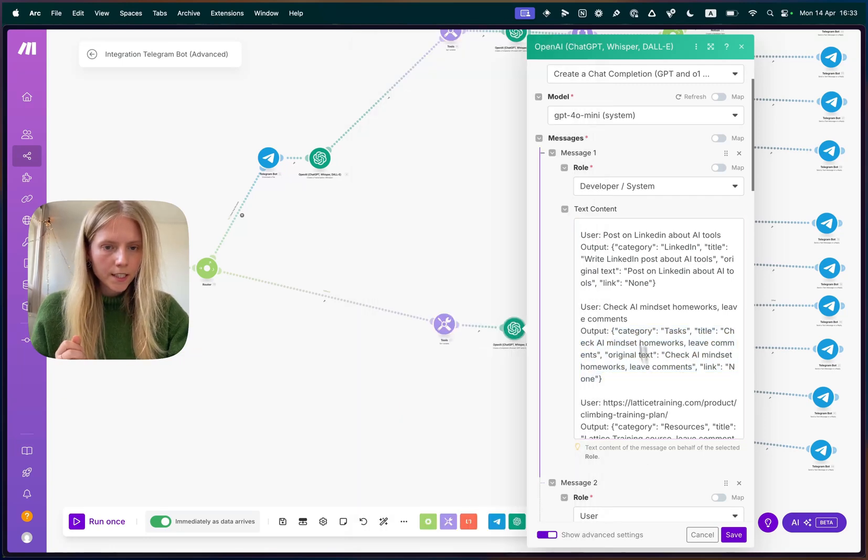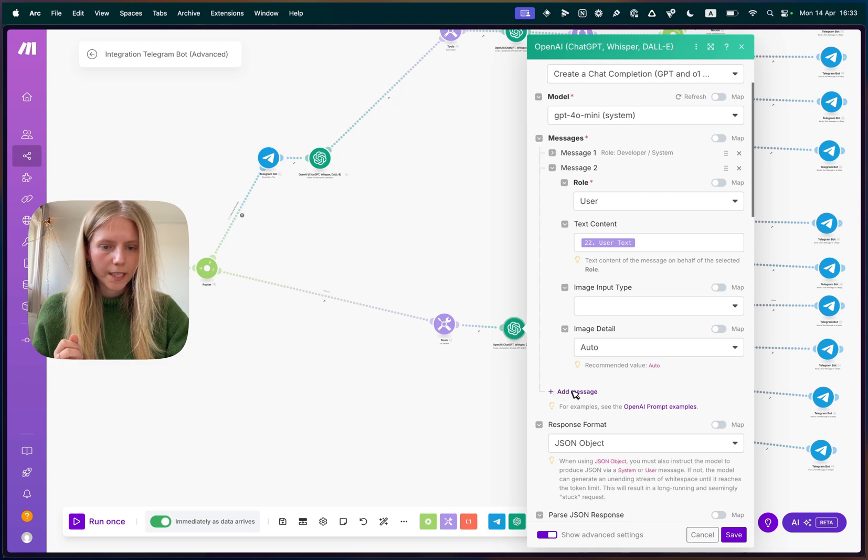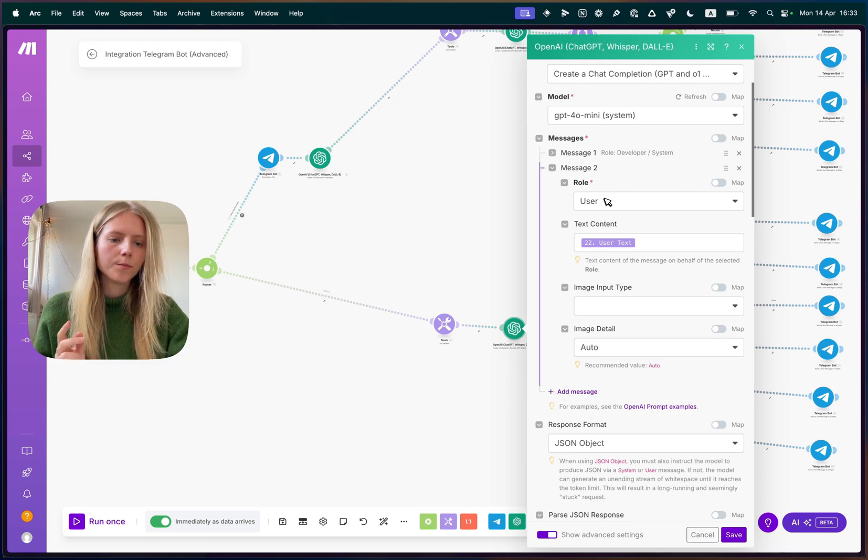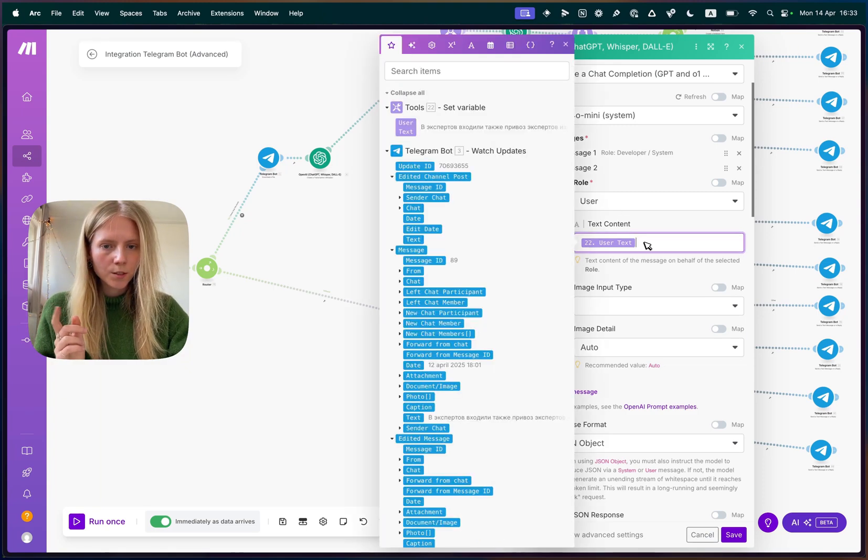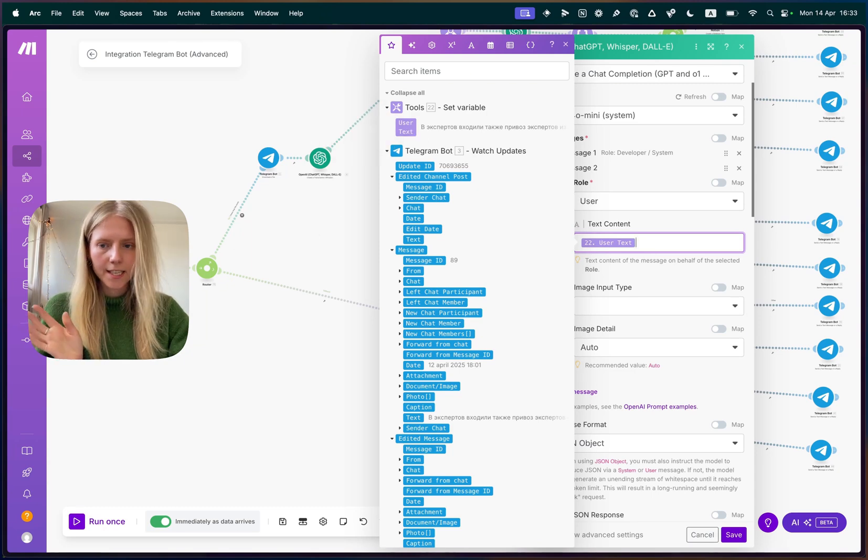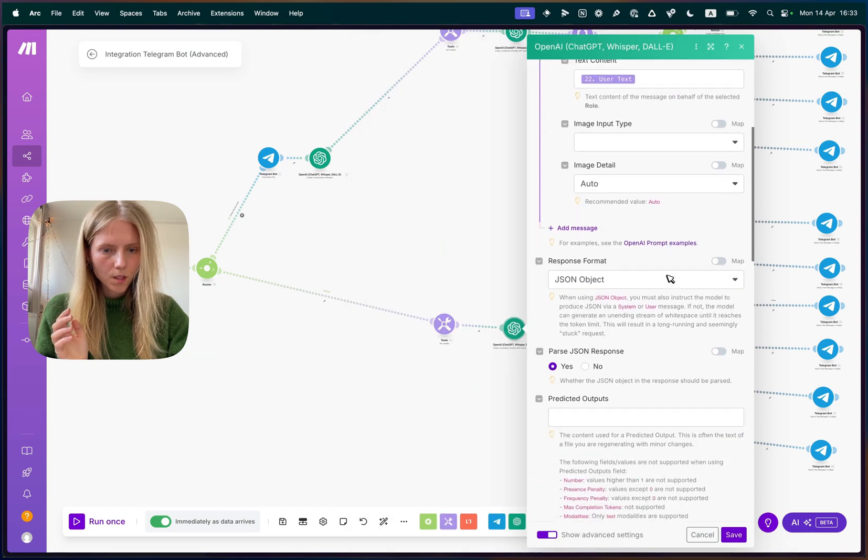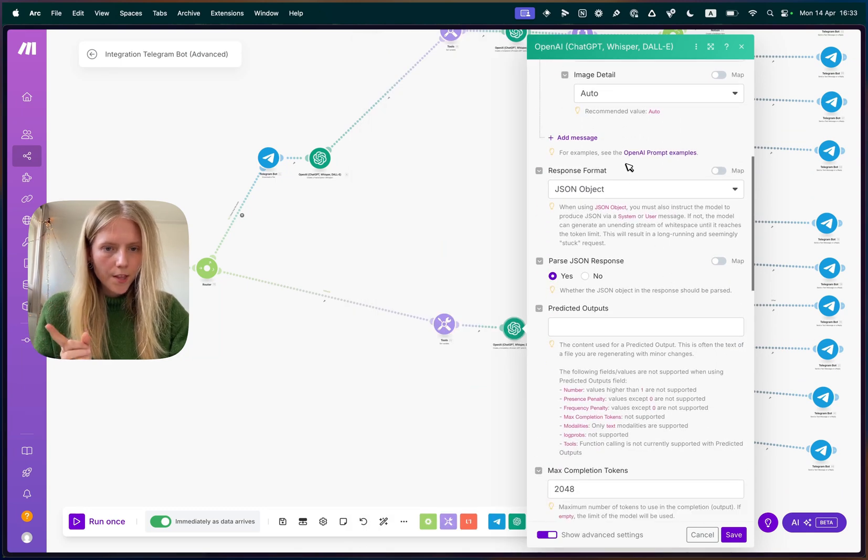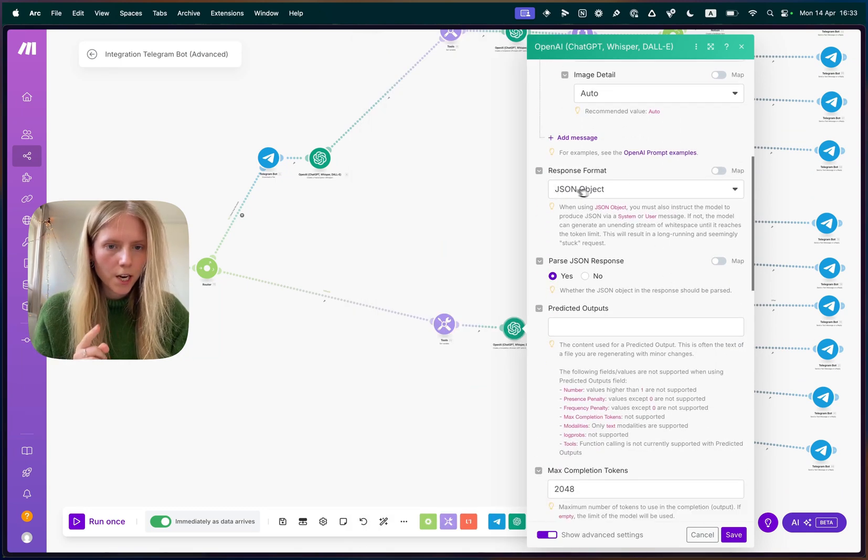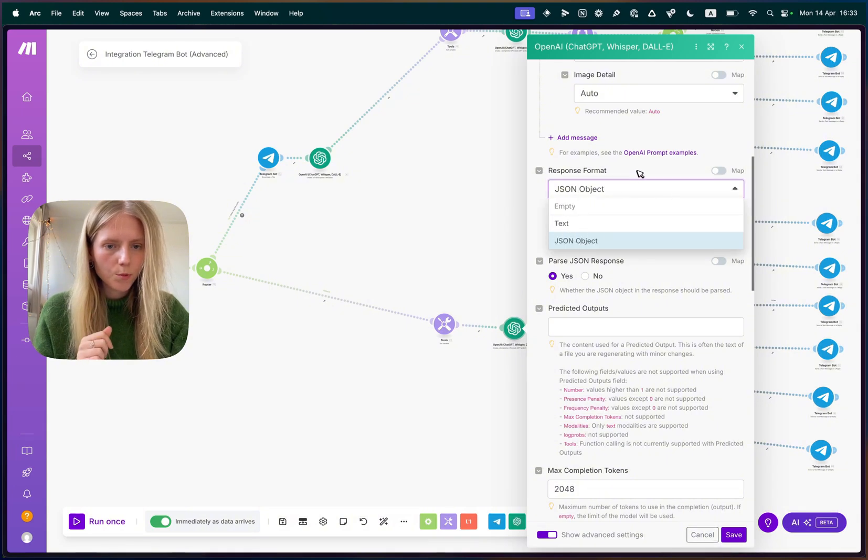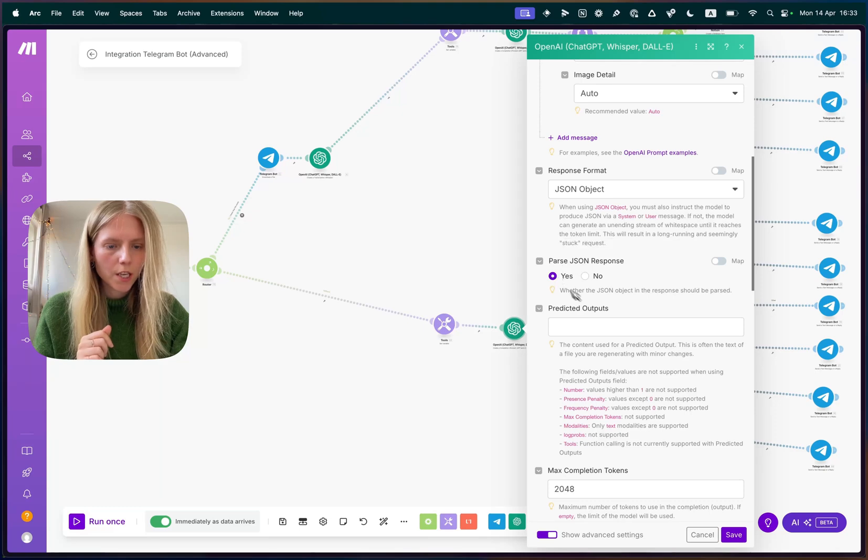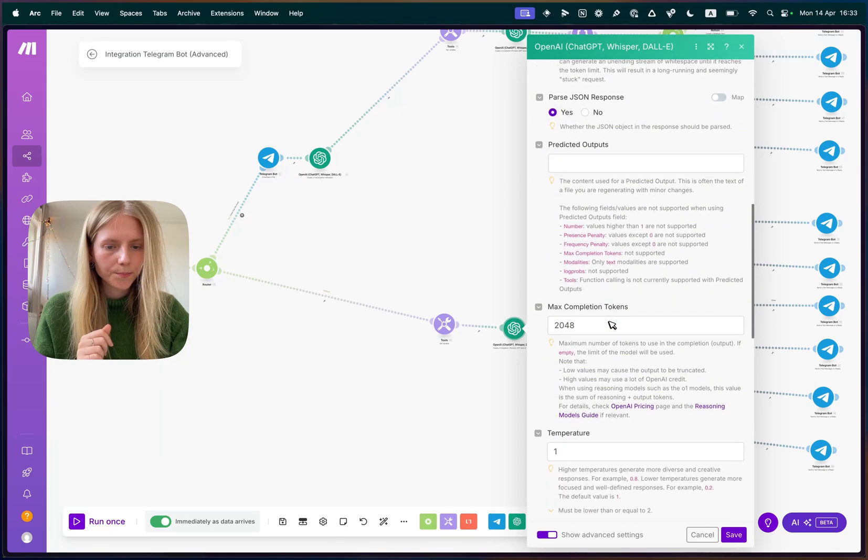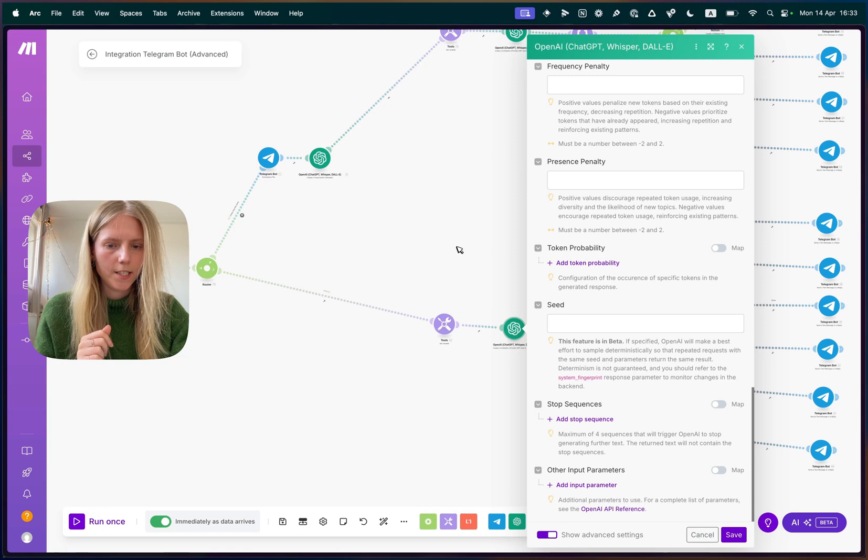That's it. After we added the first message, we need to add the second message by clicking add message. And this needs to be your user message. And you put the user text here, which is basically exactly what you send on Telegram. Then an important thing here, you need to set JSON object as a response format. So not text, but JSON object. And you need to click parse JSON response as yes. And the rest you keep as it is.